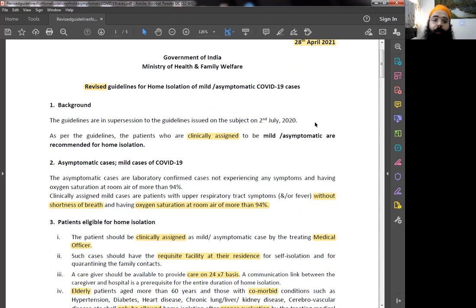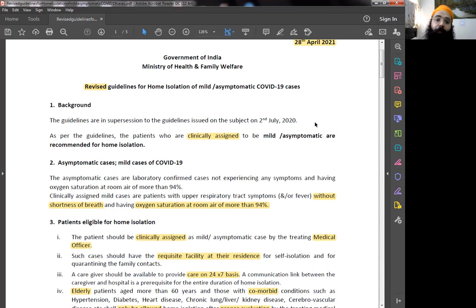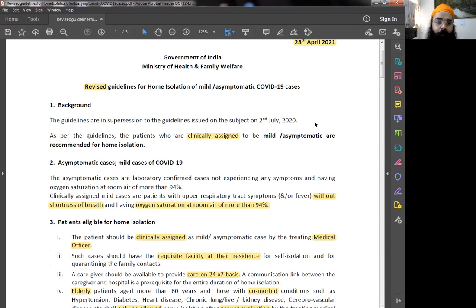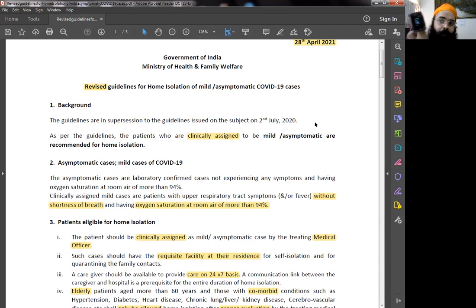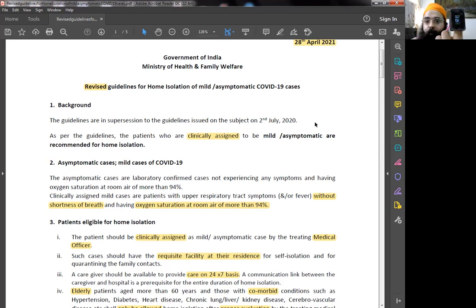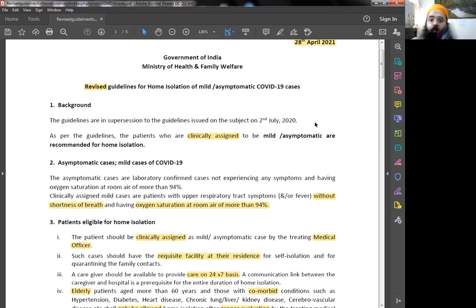How do you define asymptomatic cases? Asymptomatic cases are laboratory confirmed cases who are not experiencing any symptoms and whose oxygen saturation is more than 94%. So how do you check oxygen saturation? It is using a pulse oximeter, which is this equipment, which has to be more than 94%.